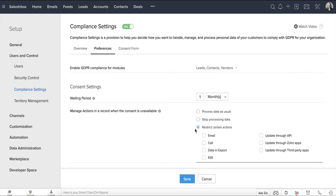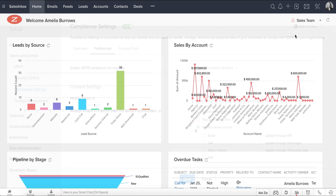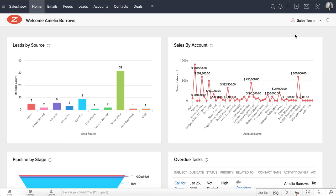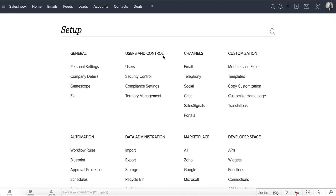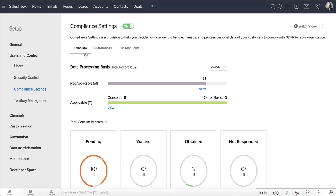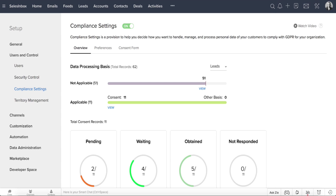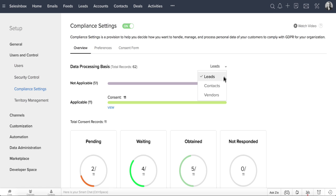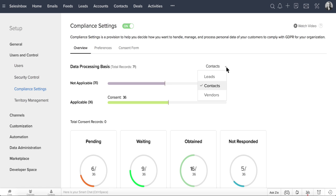There is one more way to update the lawful basis or send consent from multiple records at a time. Go to Setup, Users and Control, Compliance Settings, Overview. Here you can see the number of records with the lawful basis marked as not applicable, and the number of records with the lawful basis marked as applicable with one of the lawful basis. You can track and update the data processing basis for records from different modules.